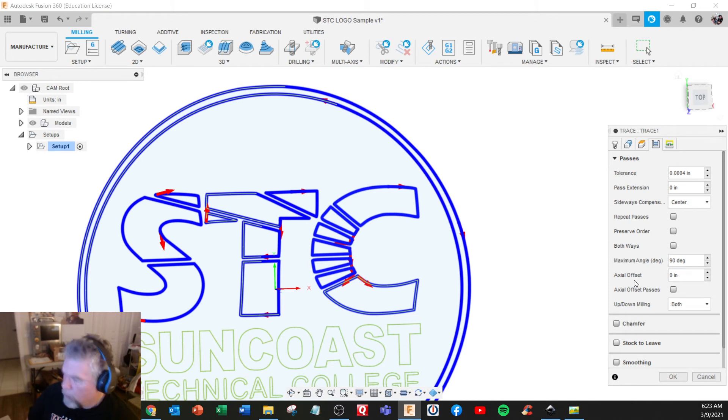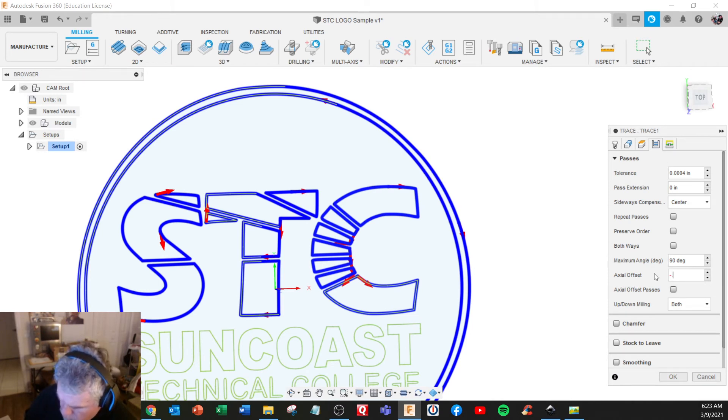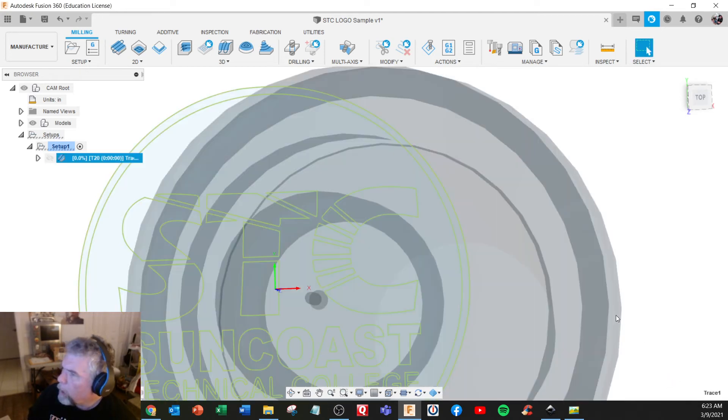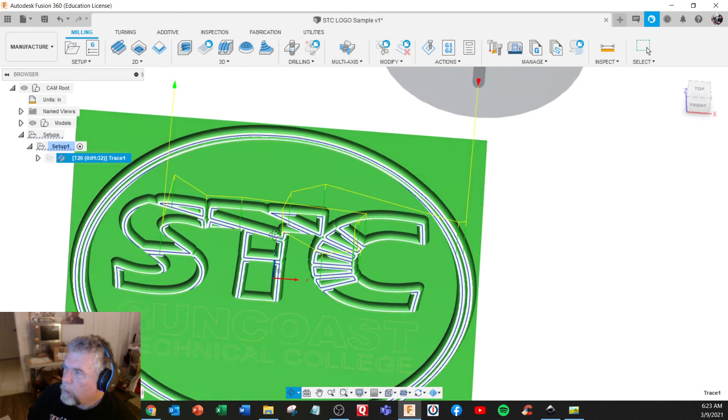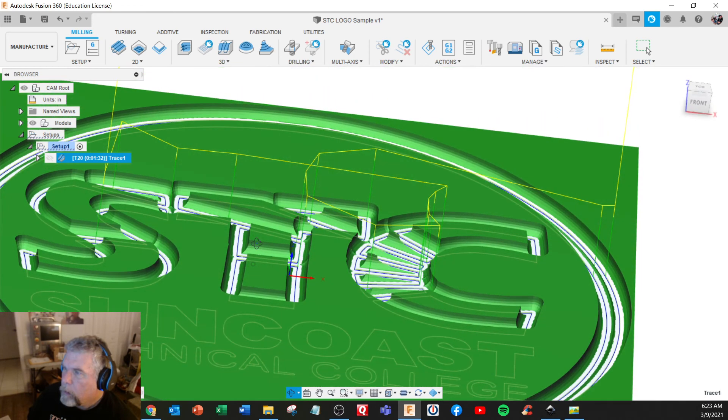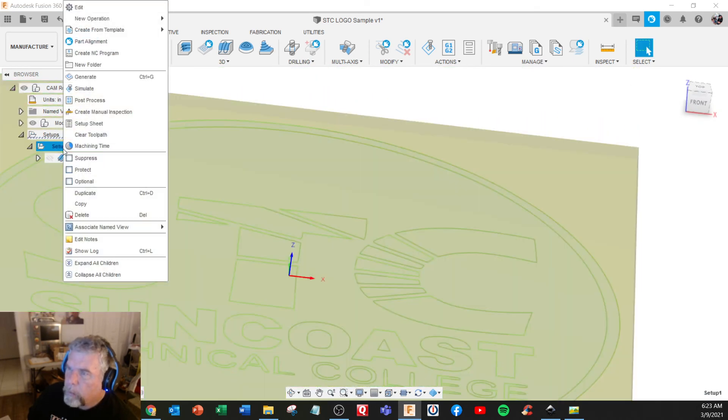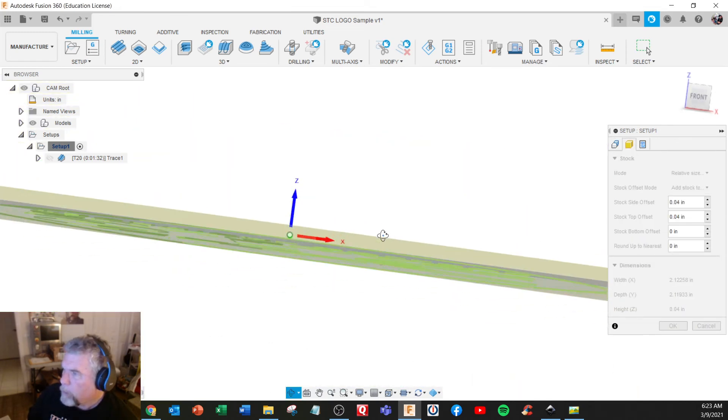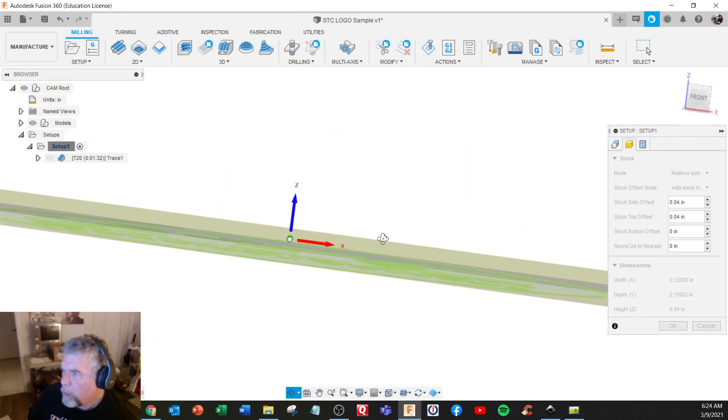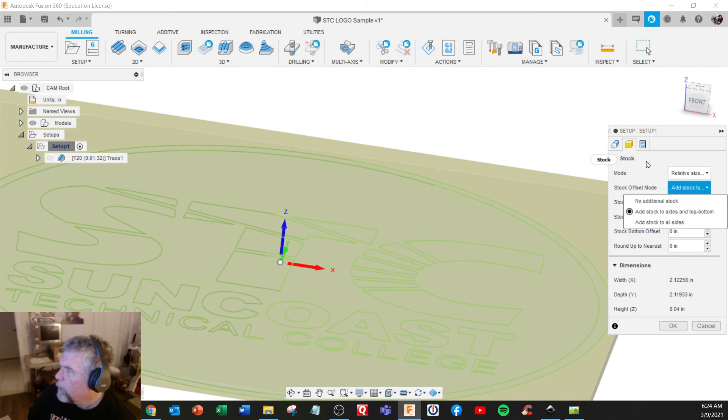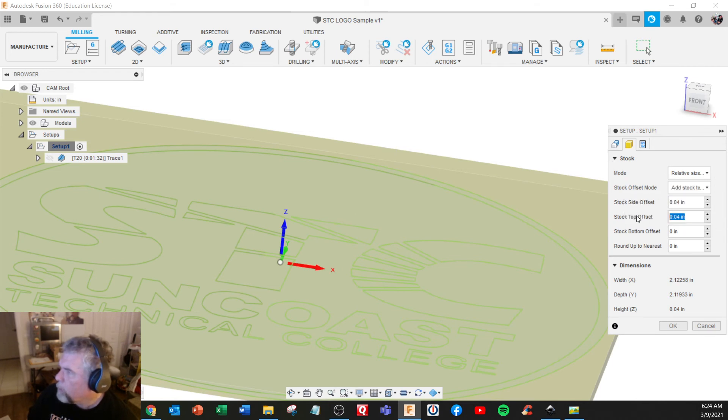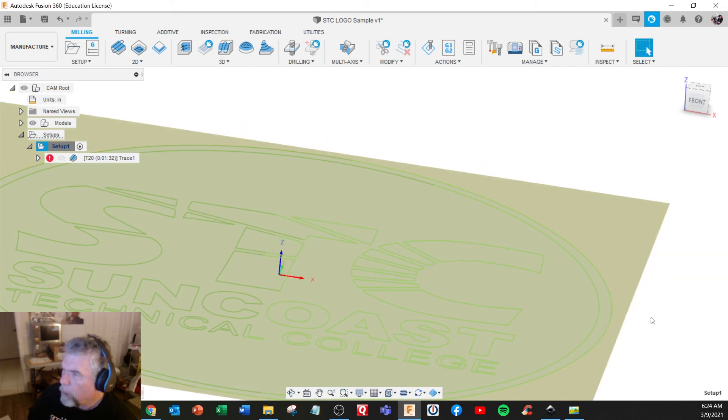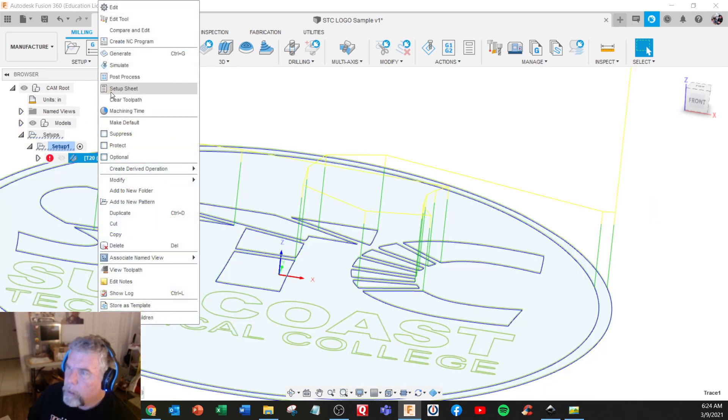Height, 3,000th depth, minus 0.003. Okay. I think I had my setup kind of weird here. Edit setup. Yeah, it's in the middle. Offset, stock, top offset. We want to make that zero. Zero. Okay. Generate and simulate.